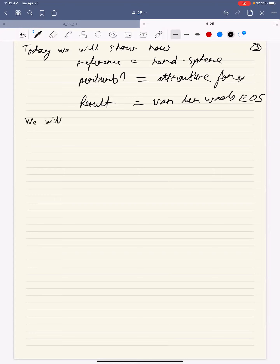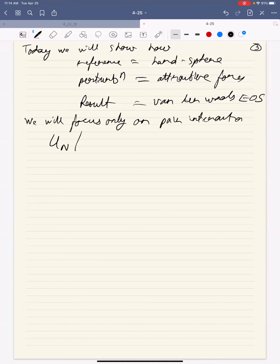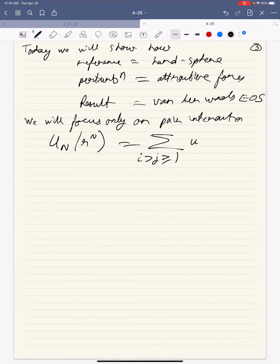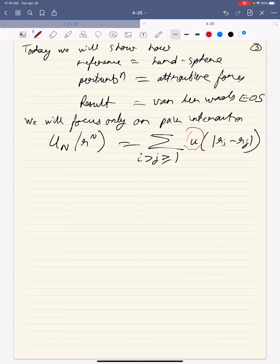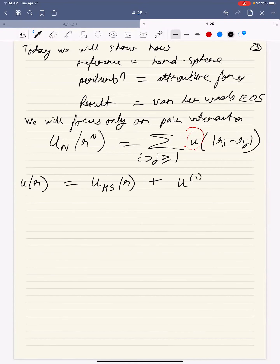We will focus only on pair interactions to keep the math simple. This means U_n, which is a function of all n coordinates, can be written as a sum over all pairs i > j of small u(r_i - r_j). That's the pair interaction. And the small u of r is written as u_hard_sphere(r) plus u_1(r), which is some perturbation. Let's try to understand why we care about this and why it's useful.